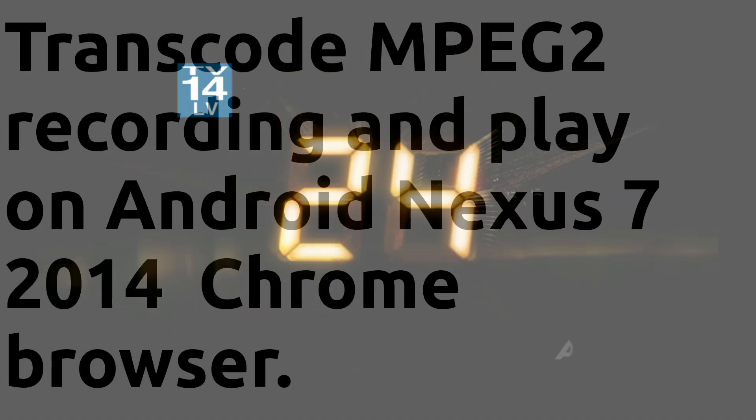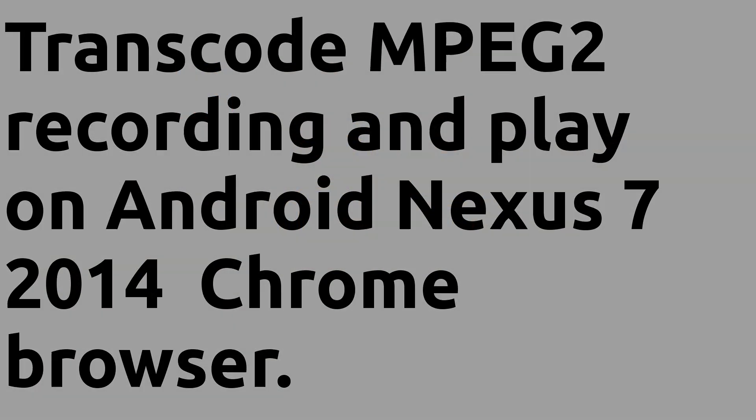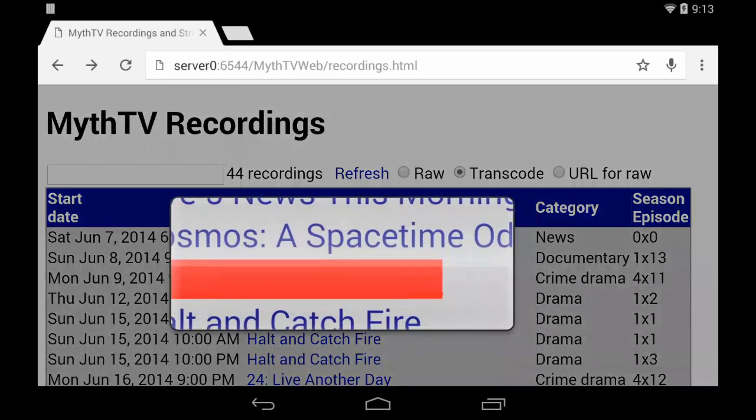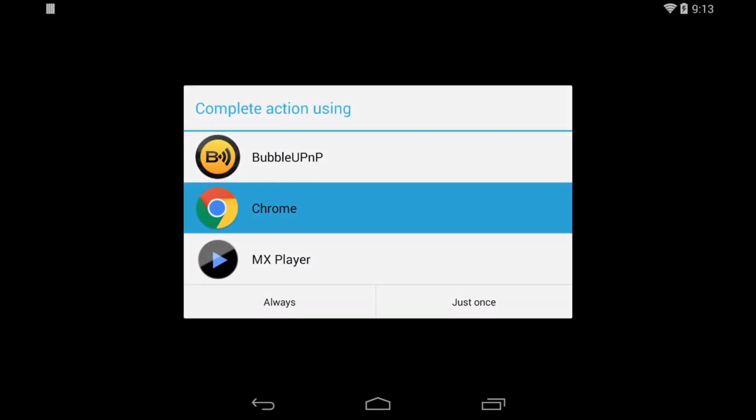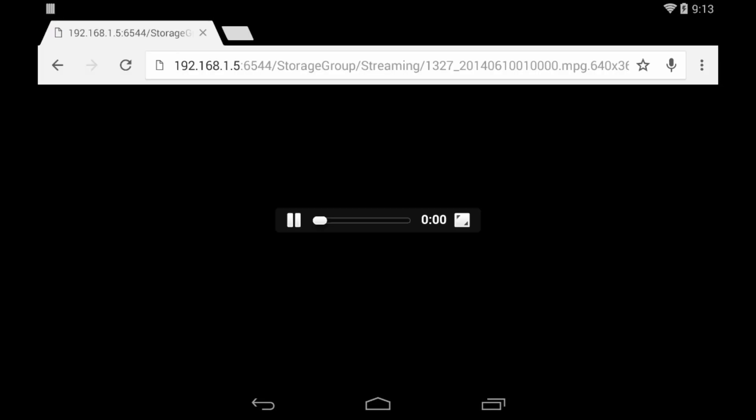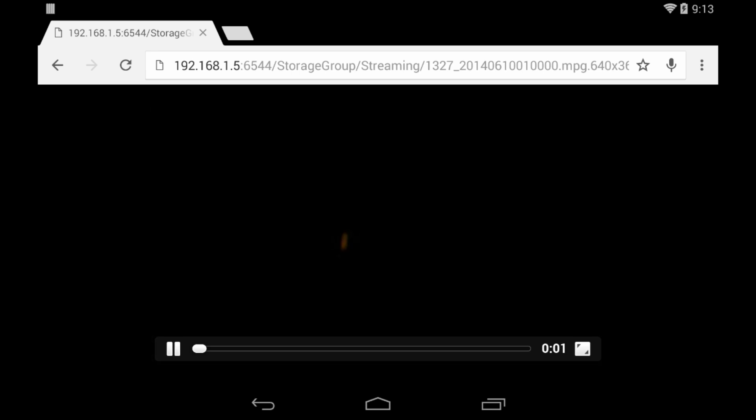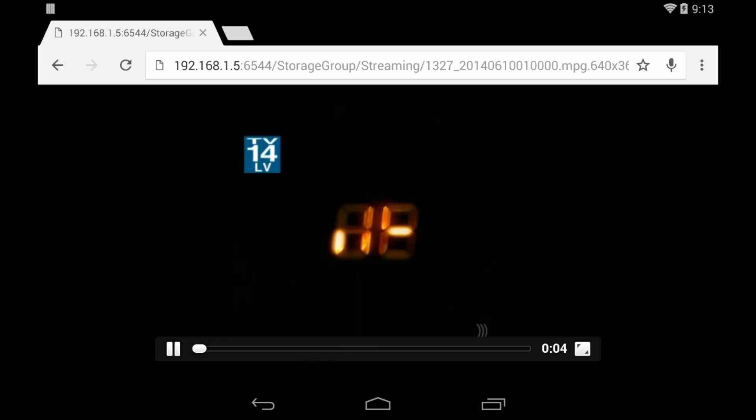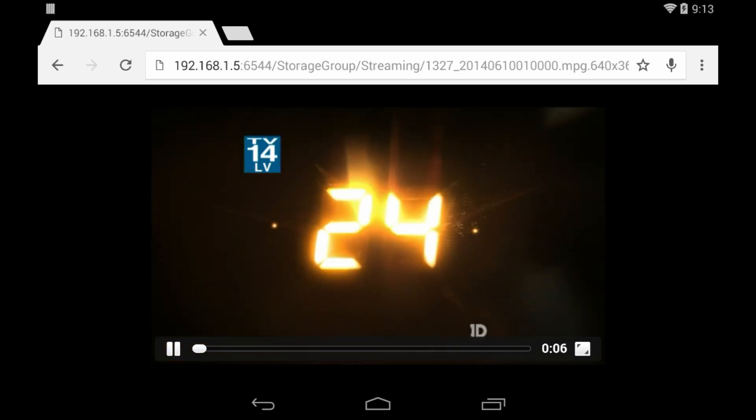Next we're going to look at transcoding a recording and then playing it in the Chrome browser, again on the Nexus 7 2014 edition. So this is pretty quick, and this is the lowest quality. It's a transcoded recording.